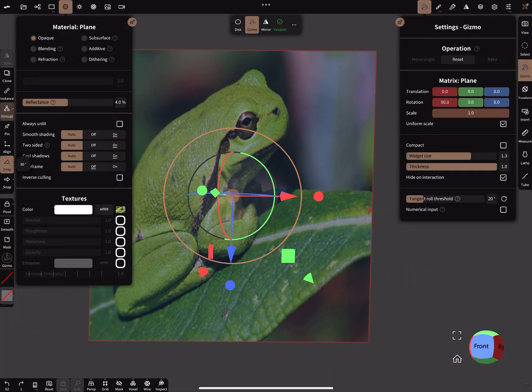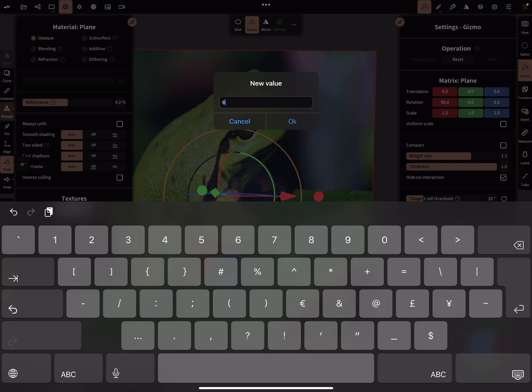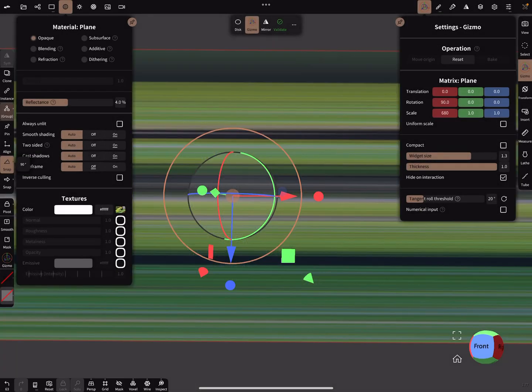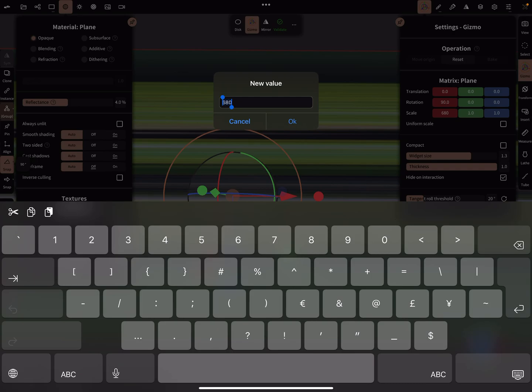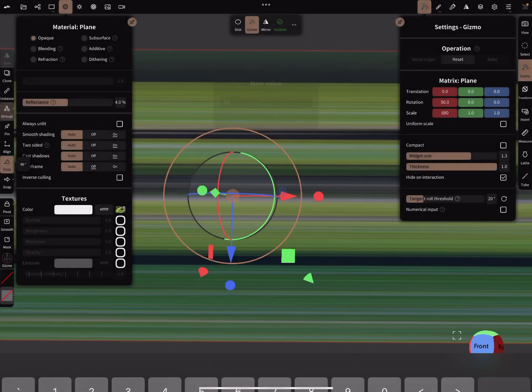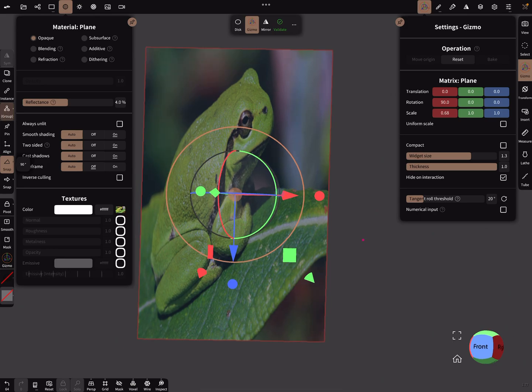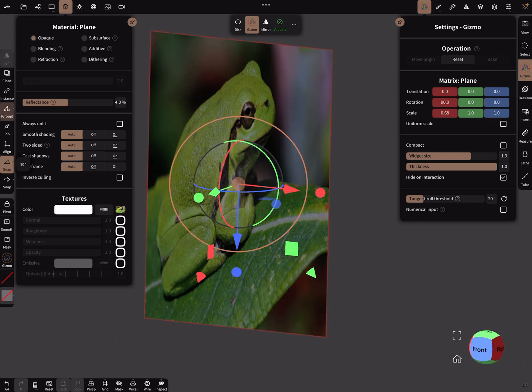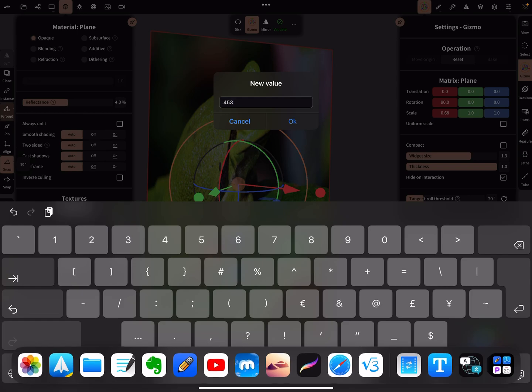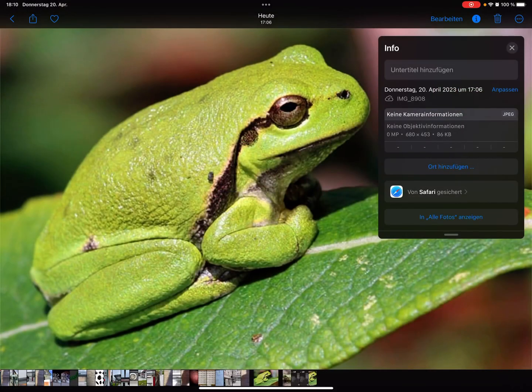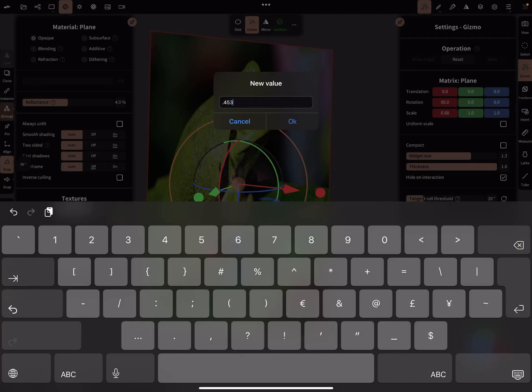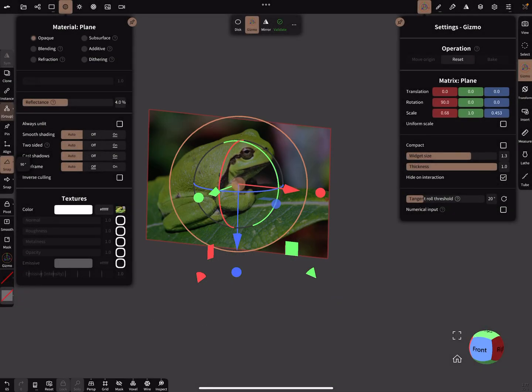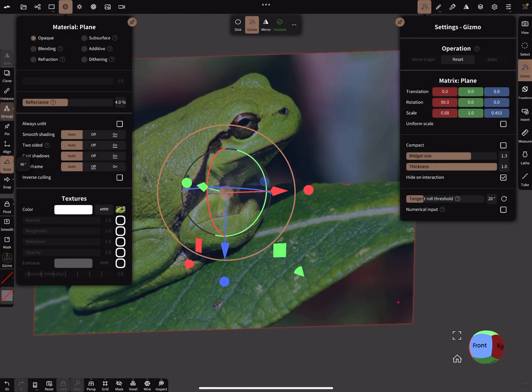So let's go back to Nomad Sculpt and here in the scaling, in the x direction, it was 680 I think. Okay, not 680, 0.68. And in the blue direction, point 4 or sorry I forgot it, 0.453. And now your image is in the correct ratio.